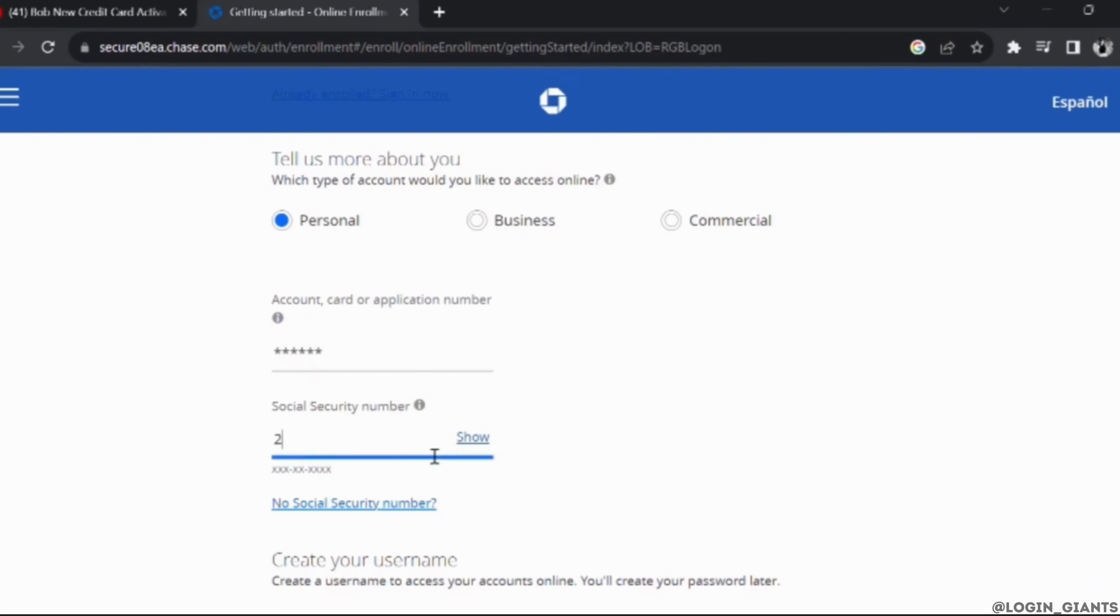Once you are done, you simply need to tap on enroll my account. Once you tap on enroll, your credit card will be successfully activated.